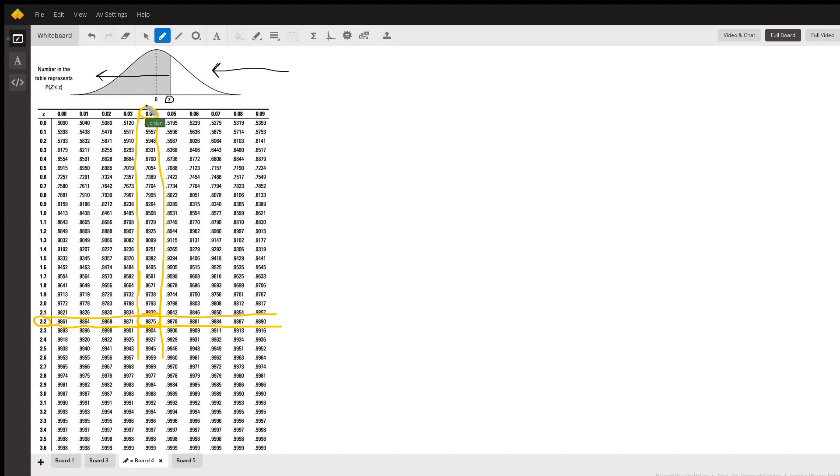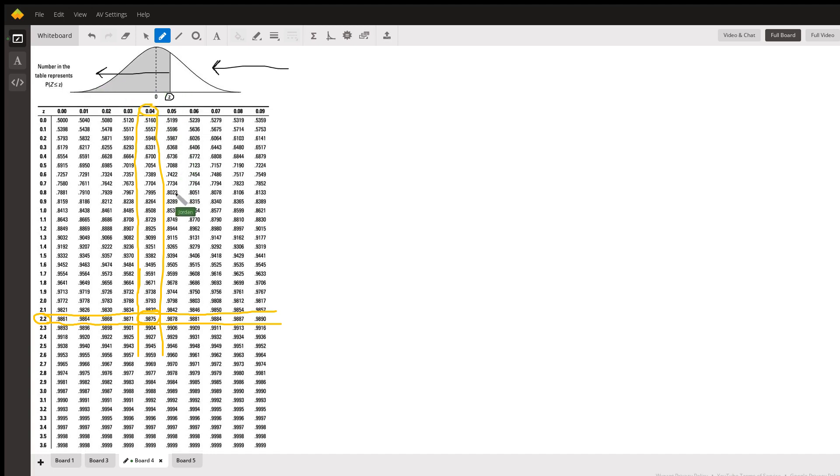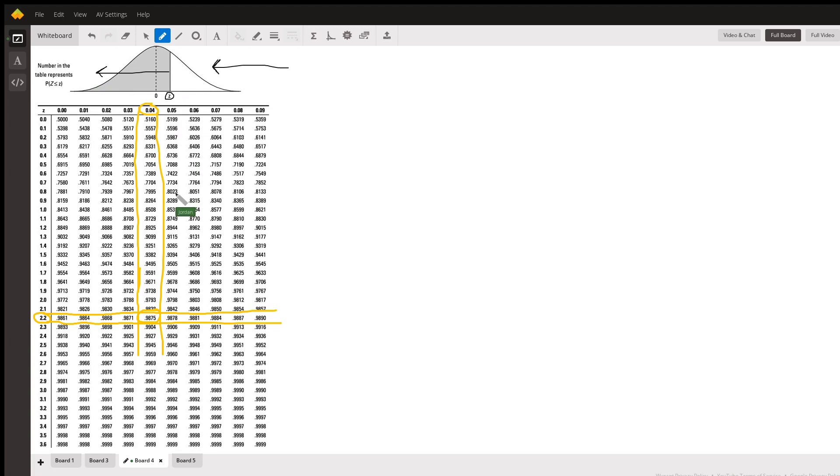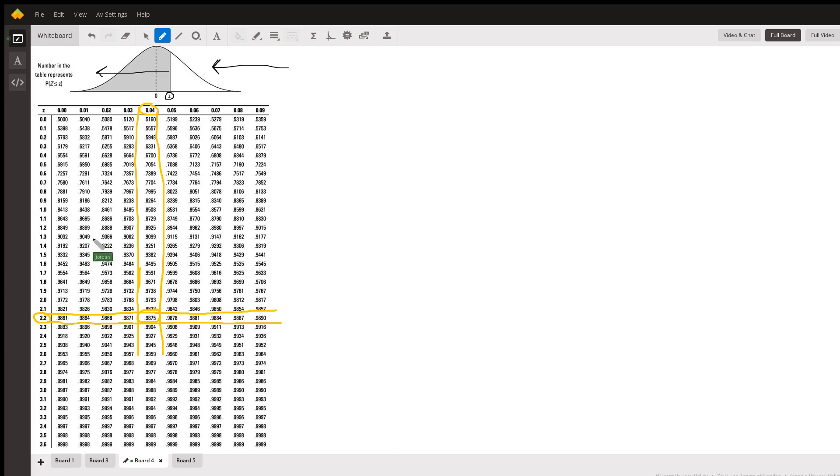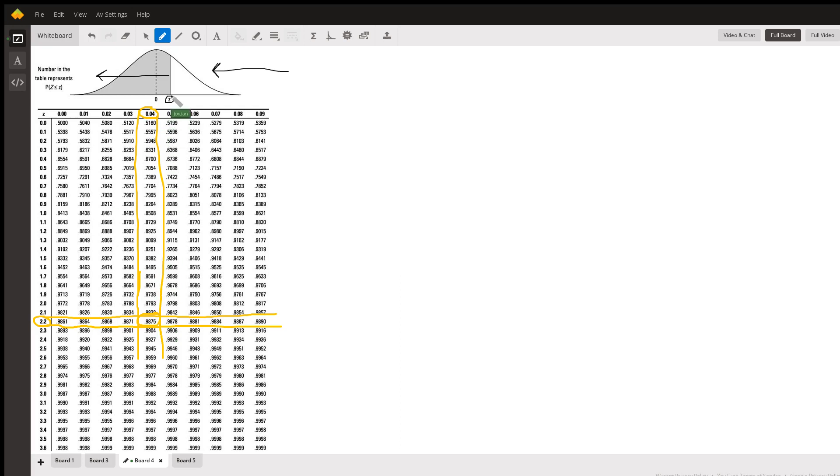The way you do it is like when you break up numbers in elementary math. You have the first decimal digit with the integer, which is 2.2, and then you add that second decimal, which is 0.04. 2.2 plus 0.04 makes 2.24. The corresponding number is 0.9875. That tells us this is the area of the normal curve that is less than our Z value of 2.24.